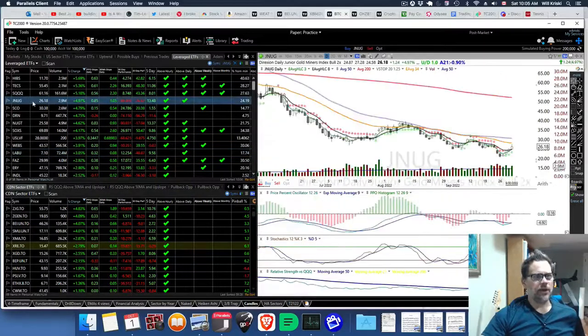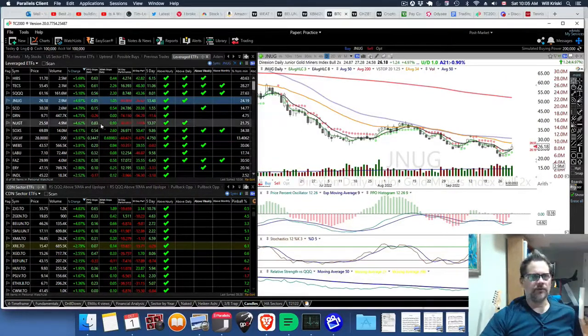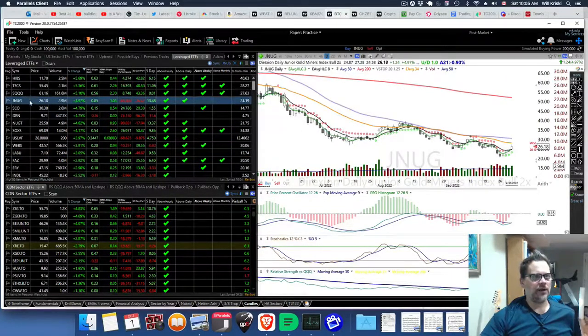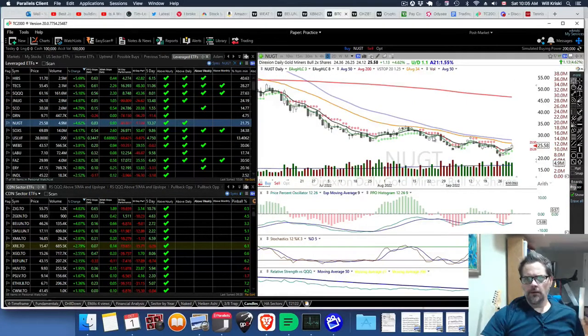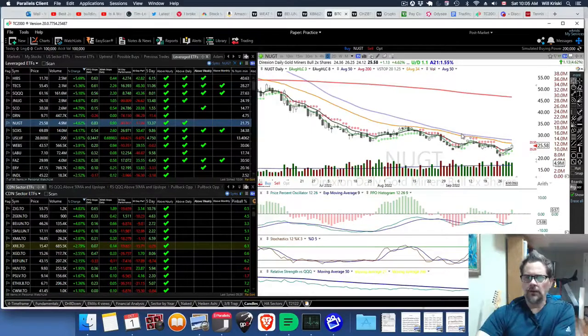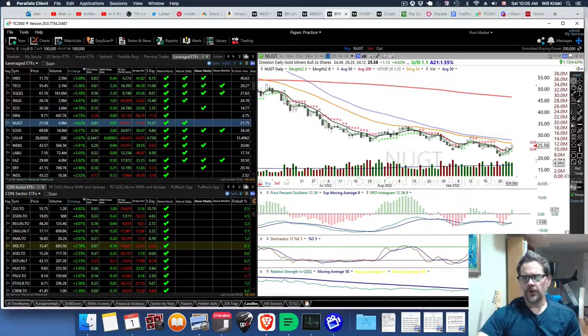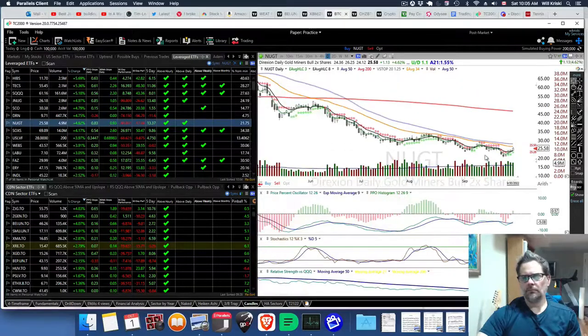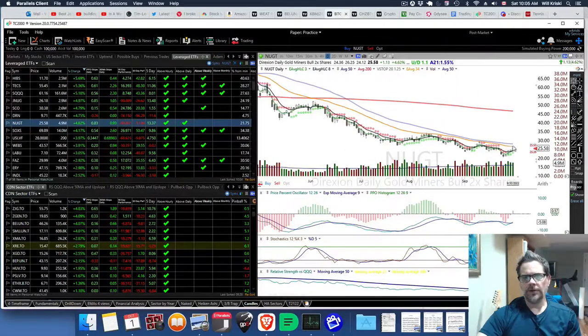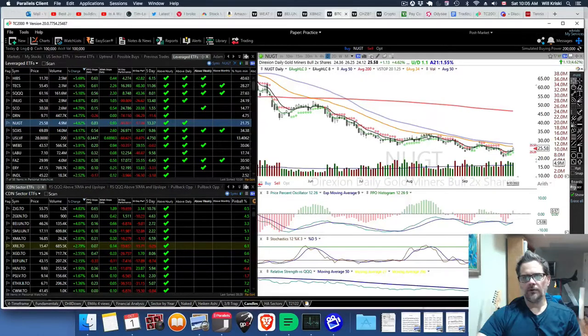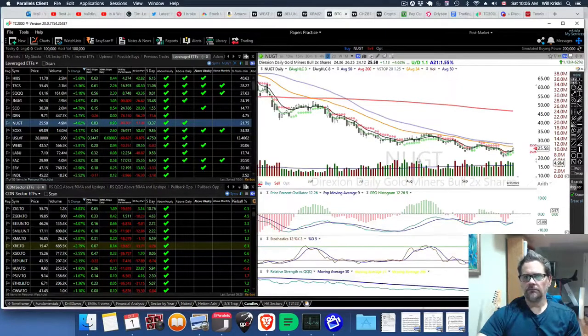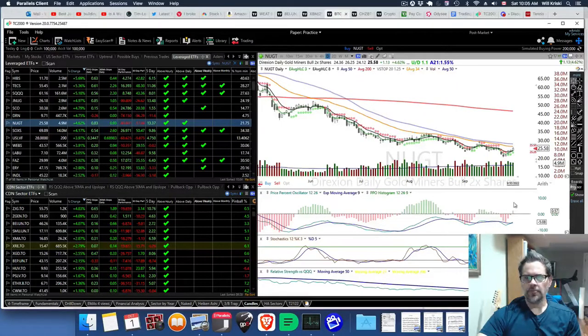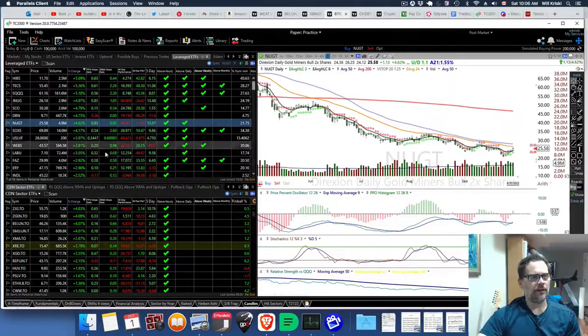You've got JNUG. If you want to go even more with gold and stuff, you can get JNUG, which is the juniors. NUGGET is the larger miners. It's just starting to perk up here. You're right close to this 50-day moving average, or at least 34, you might get some resistance there. But if you see a breakout, you might want to get in. And this usually gets up to zero. That's a more safe spot to get in there.